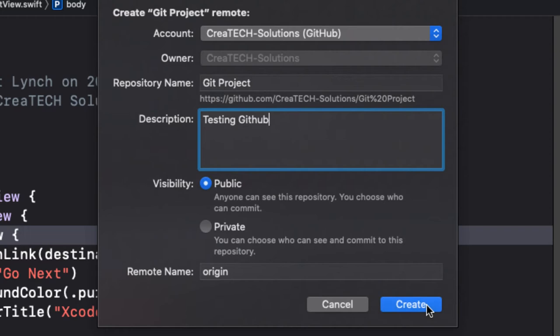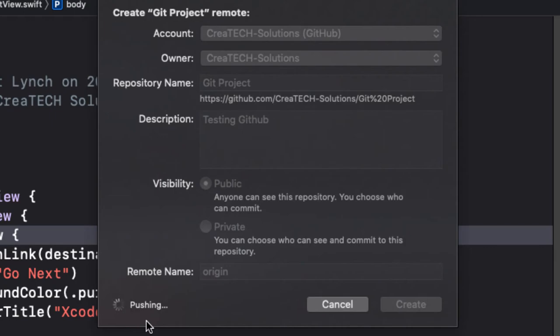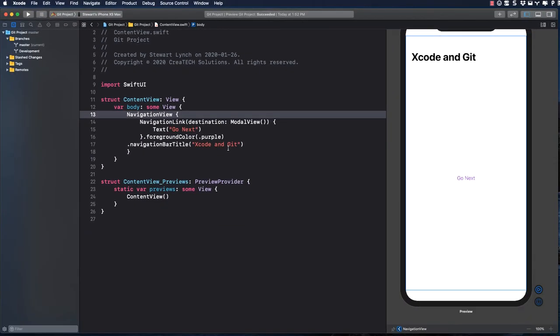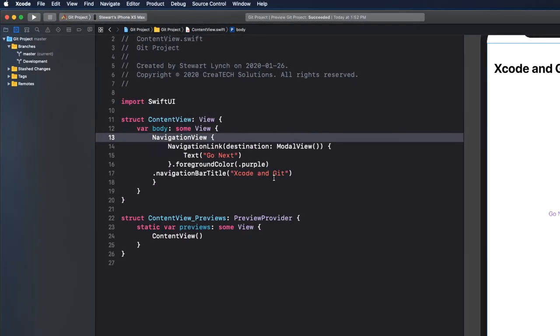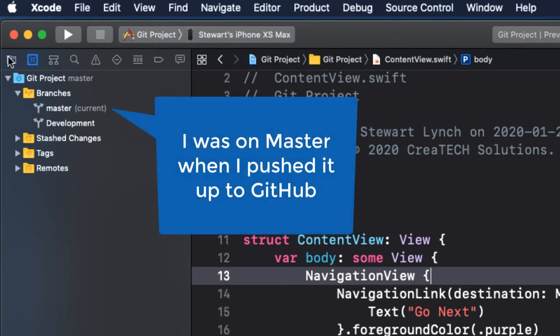Xcode then contacts GitHub, creates the repository, and pushes your local copy up to the repository. Note that I was on the master branch when I created this repository. This is important, as you'll see in just a minute.